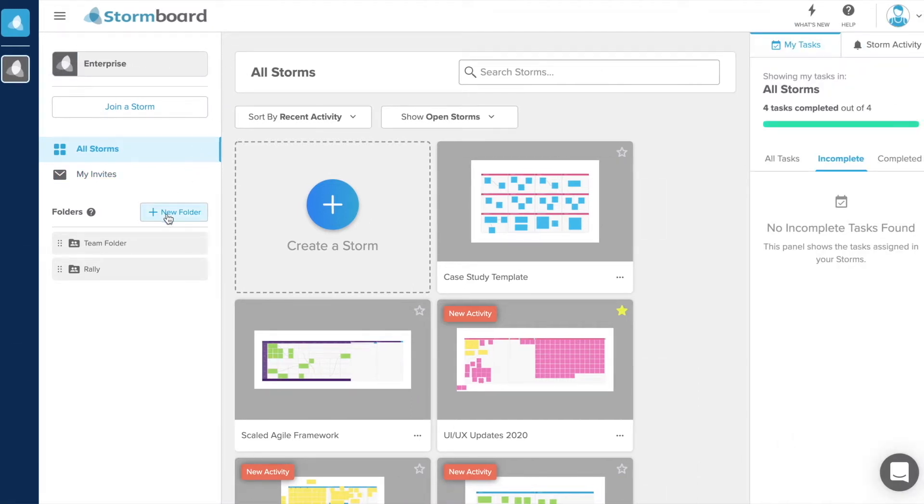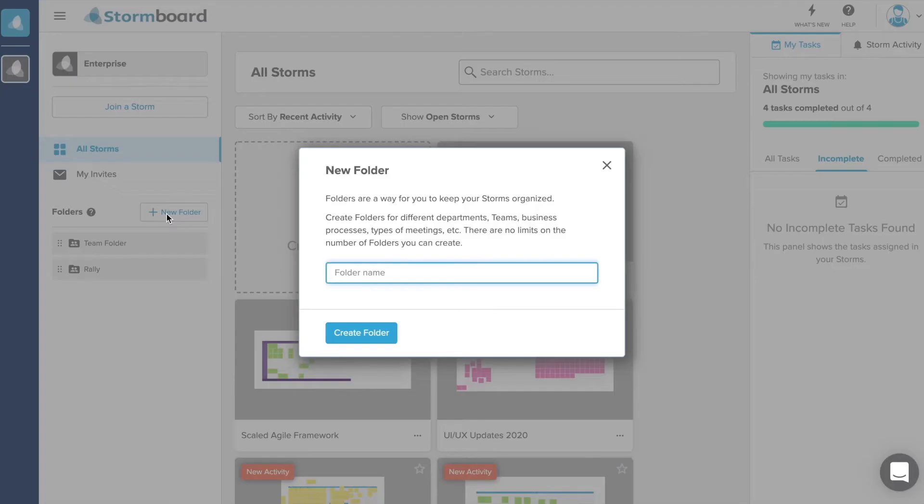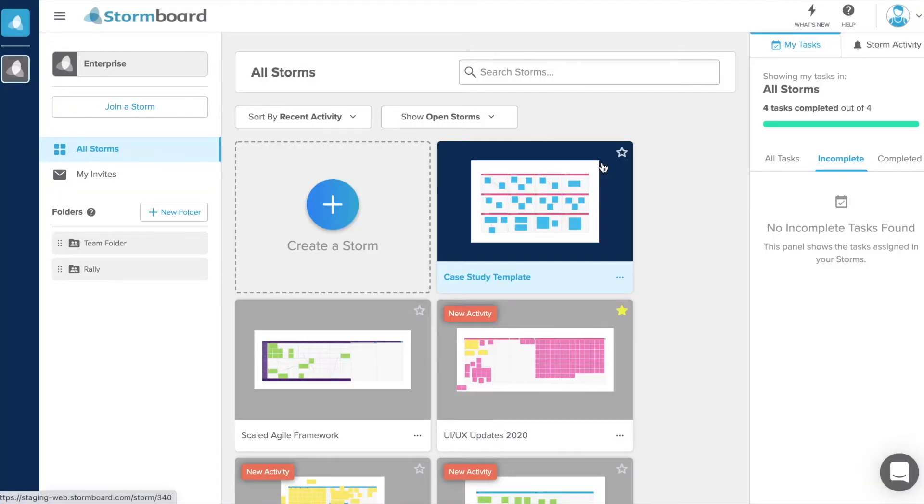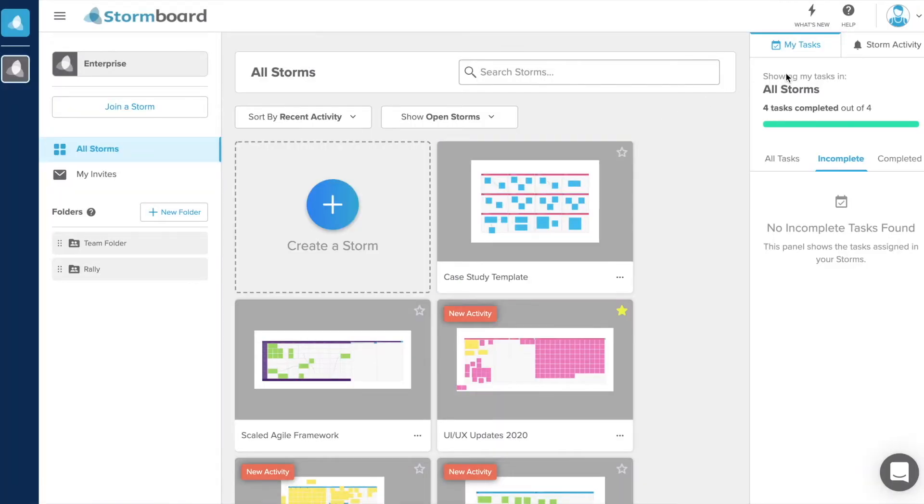Those with a business or enterprise subscription will also have access to folders which you can create just for yourself to organize your storms or share with members of your team to keep everyone's work easy to find and reference.